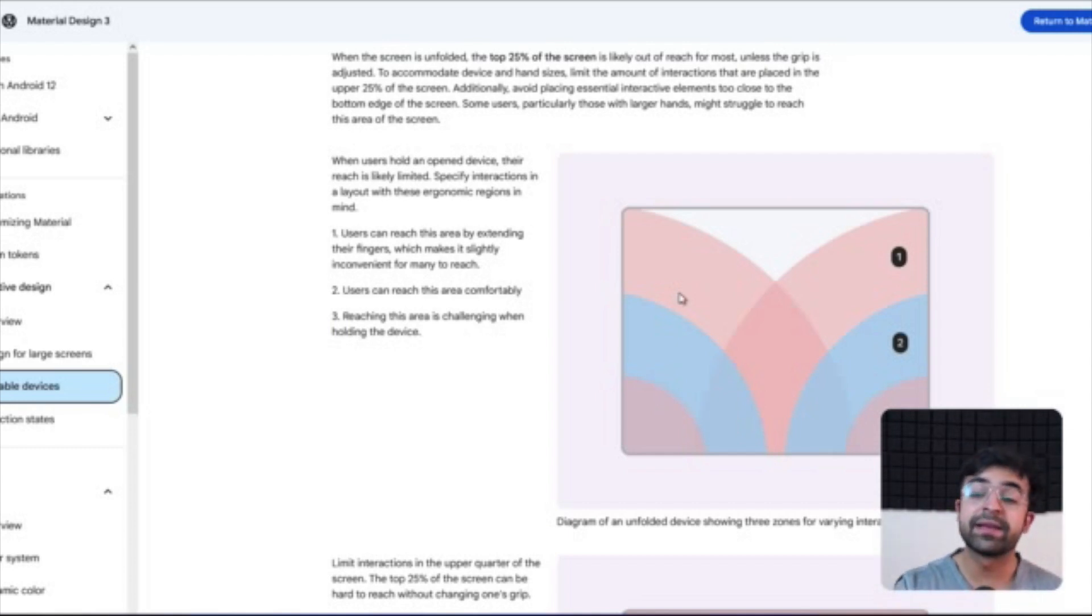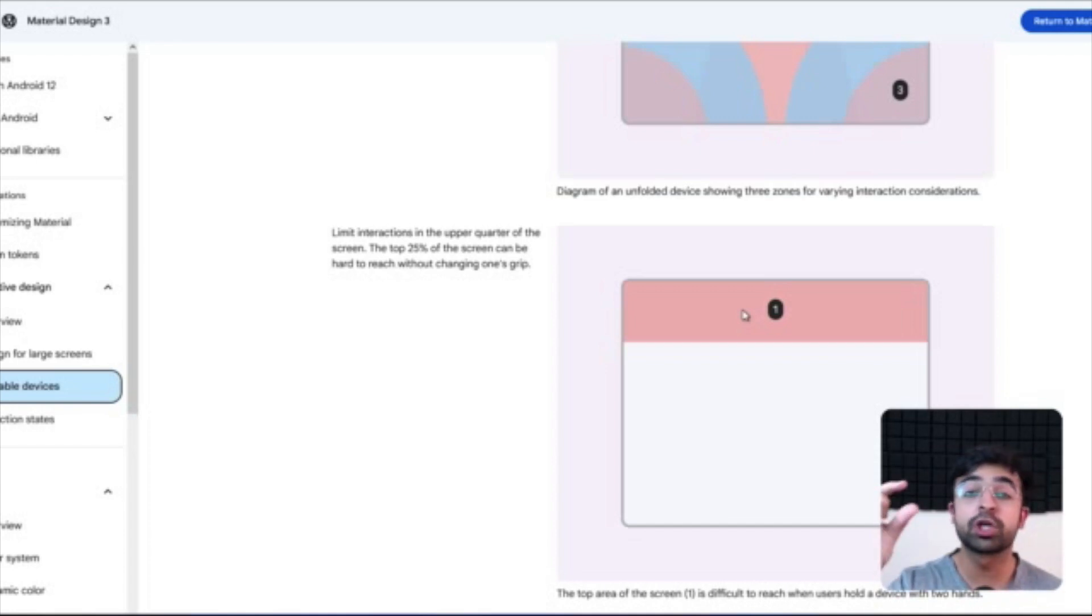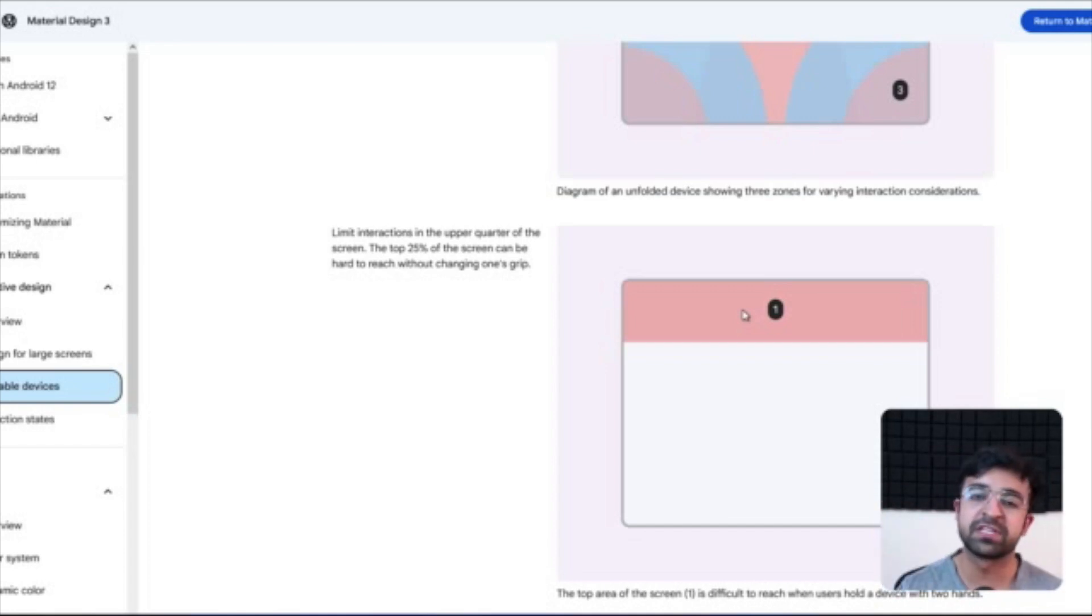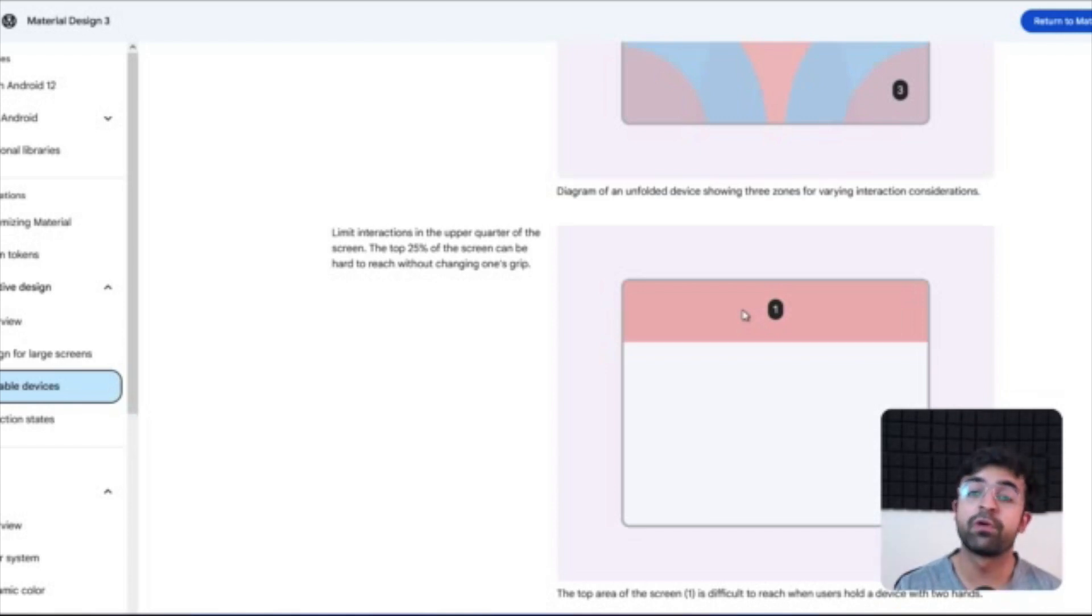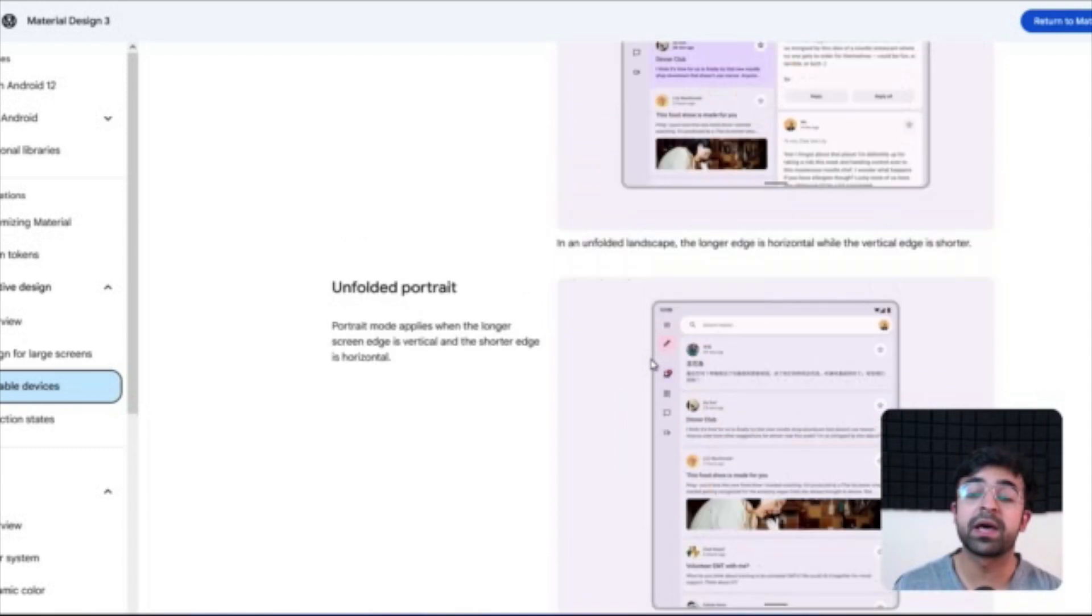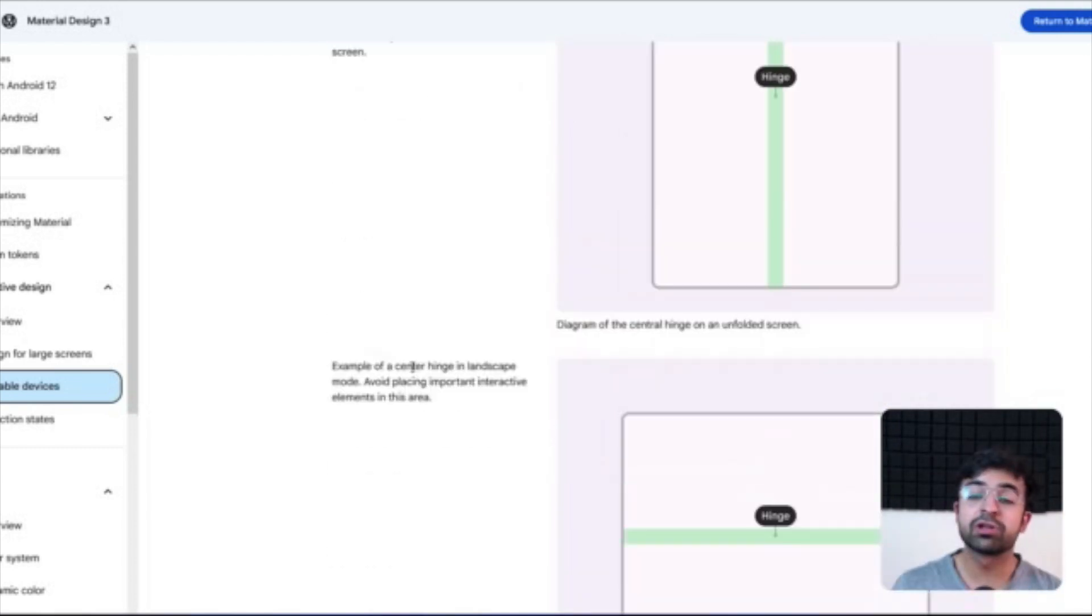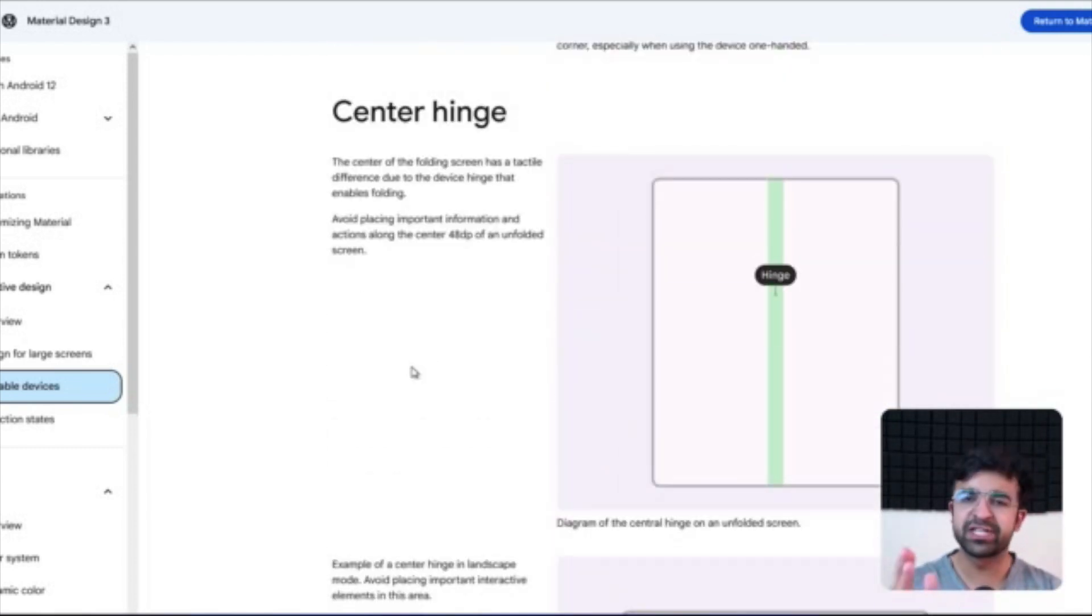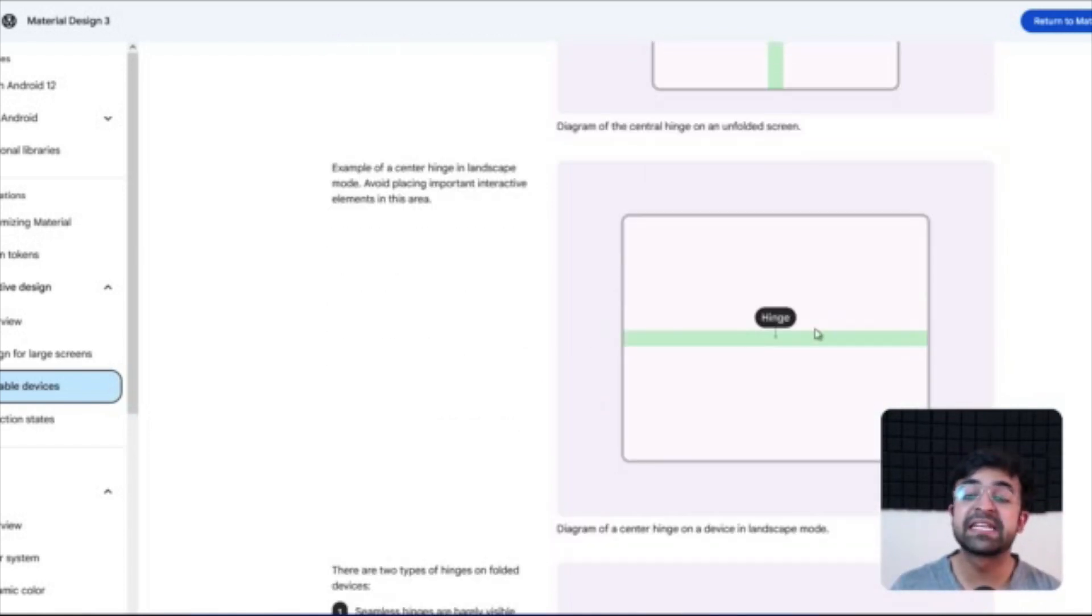They're also guiding you guys to prevent using the top 25% of the screen, so top 25% of the screen is basically unusable in a folded phone. Hence the navigation bar on the left instead of the top. Also, if you have fixed components, you should not place it in the center of the screen because there's a hinge there.